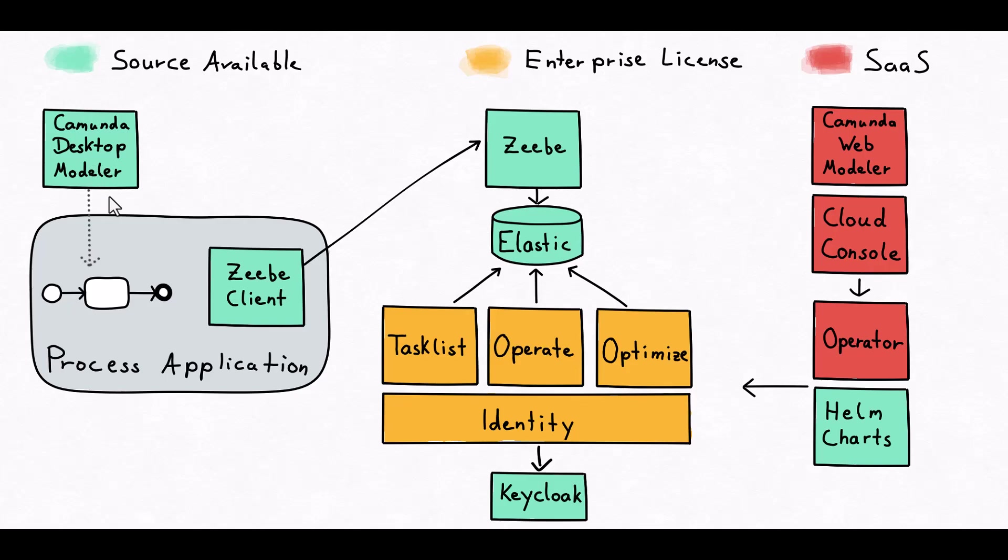Both modelers have the GB client within them. We model the process definitions, the GB client deploys to GB. GB is the process execution engine which utilizes Elasticsearch API as the database behind it.